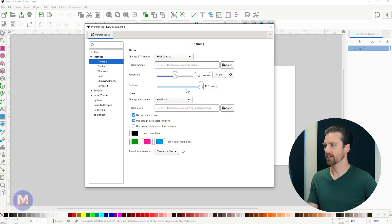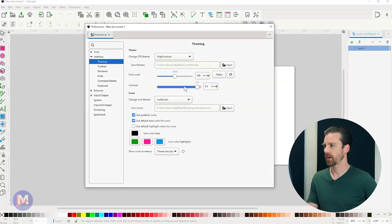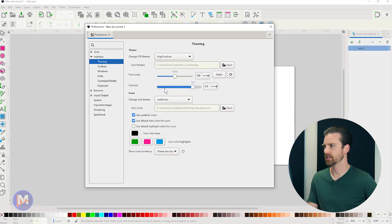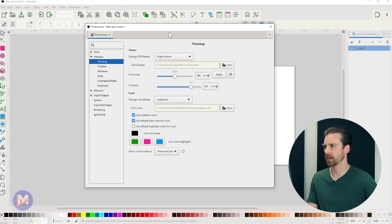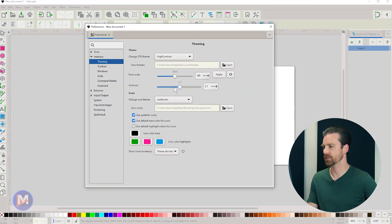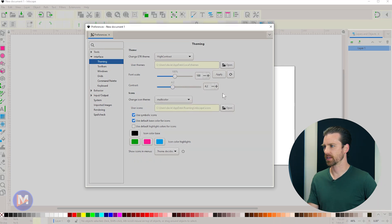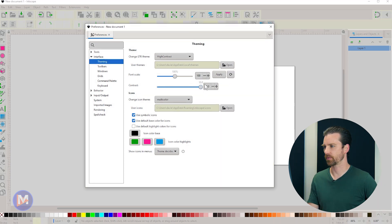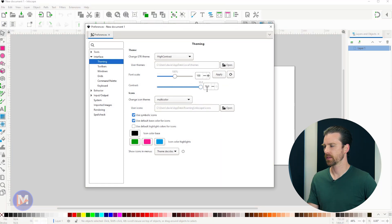And we also have a contrast slider. This is actually really cool. So if I turn this down, it's going to reduce the amount of contrast here between the background color and all the icons and stuff. So if you don't like having a bunch of contrast, you can turn it down. Otherwise you can keep this cranked all the way up to 10.